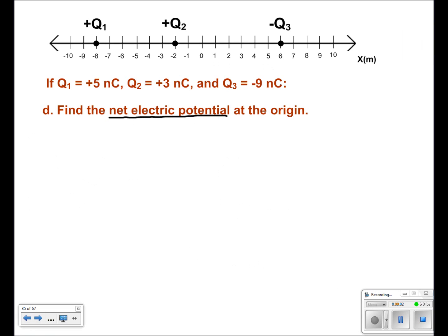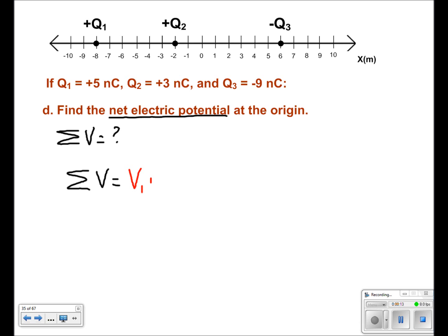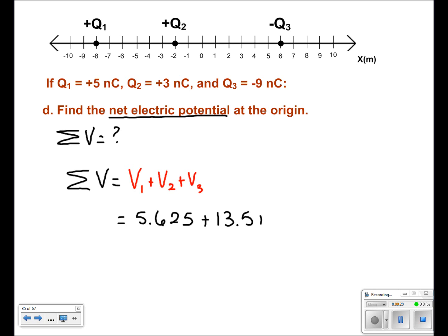For the next part, we want to find the net electric potential, or sigma v. Sigma v is equal to v1 plus v2 plus v3. Plugging in the values from the past three parts — 5.625 for v1, 13.5 for v2, and negative 13.5 for v3 — the 13.5 and negative 13.5 cancel out, leaving us with a net v of 5.625 volts.